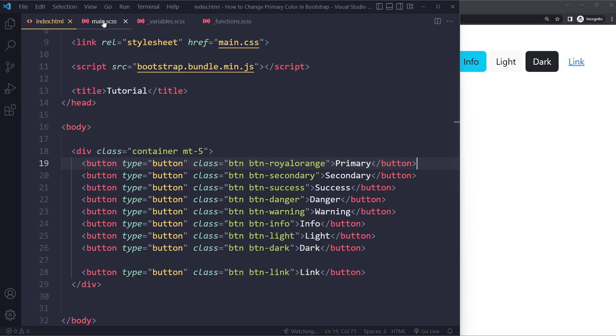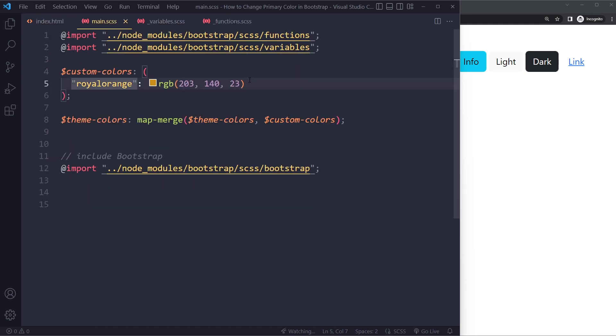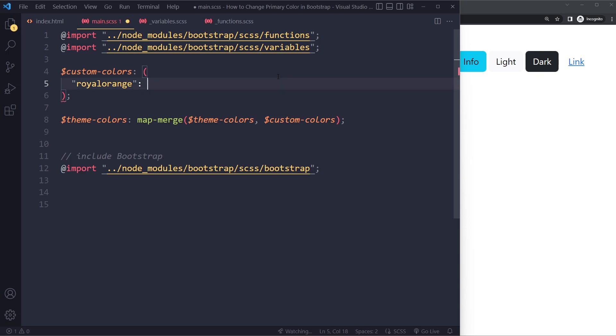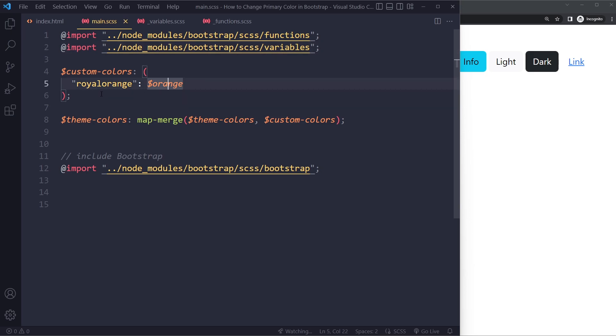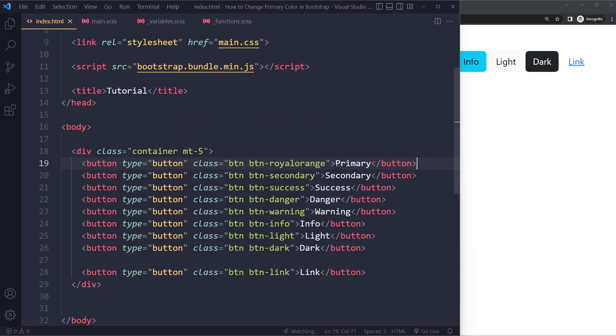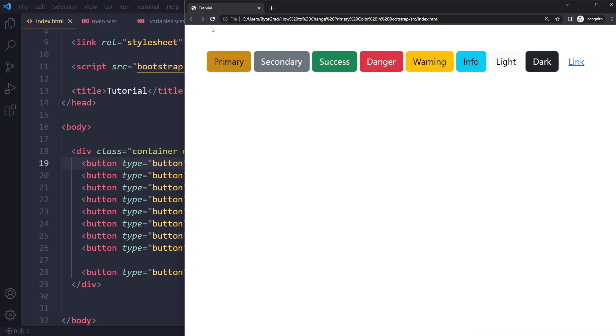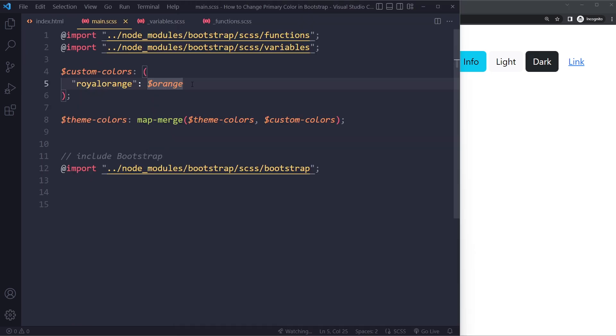And you can even do this with built-in variables that they already have. So they probably already have some kind of orange variable. And that's what we can use here because we're importing the variables partial. So now we're setting, we're sort of creating a class by using one of their variables. So it's still Royal Orange. If I now refresh, it's a slightly different orange. This is also a clean way of doing it.